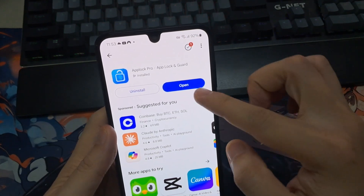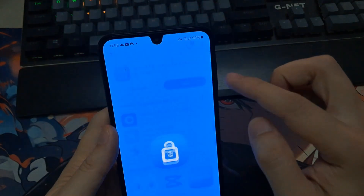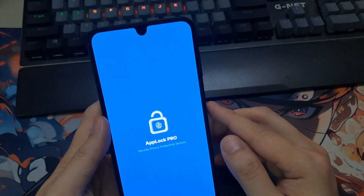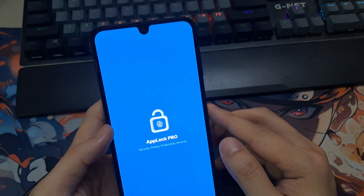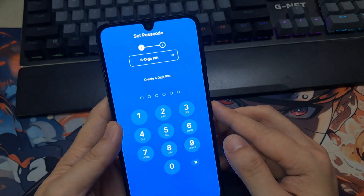Once finished, open it. You need to give your password like a fingerprint or phone pattern.